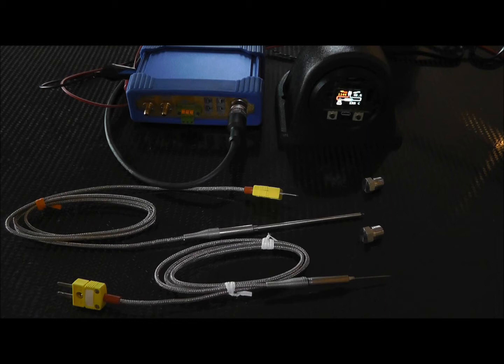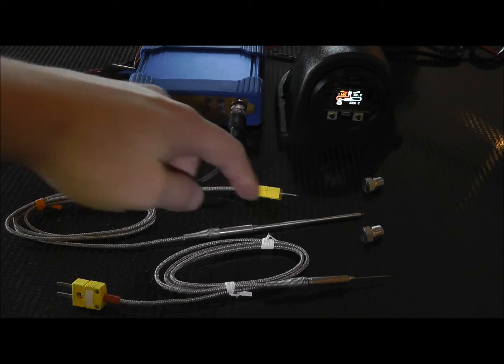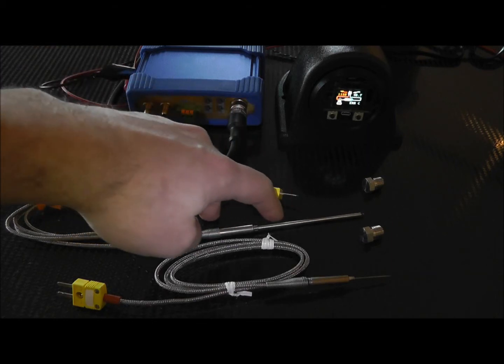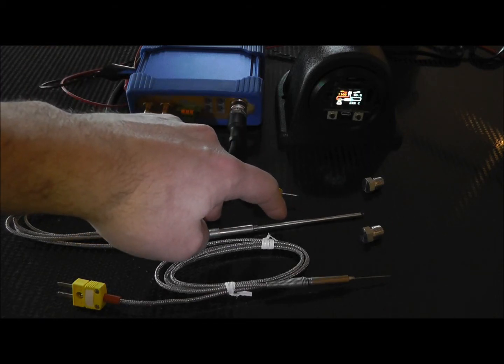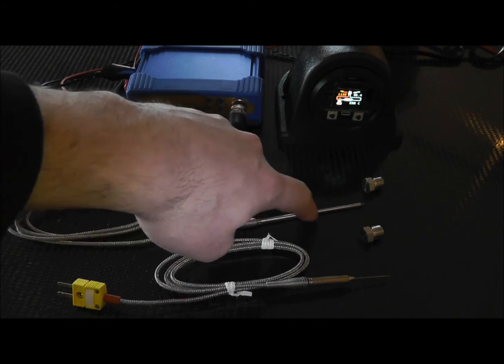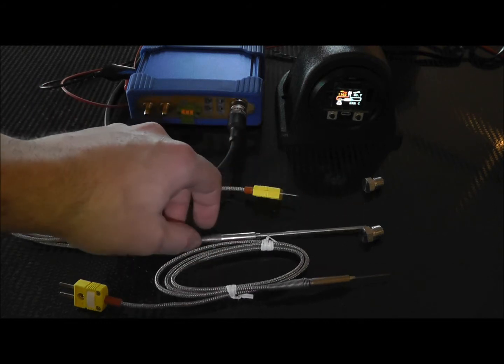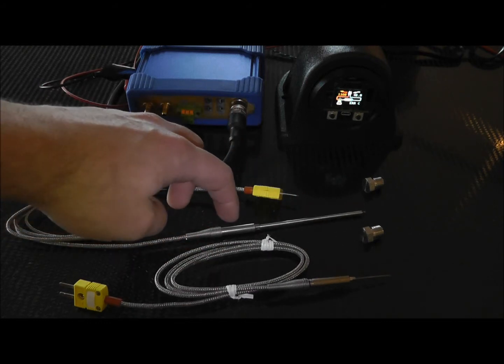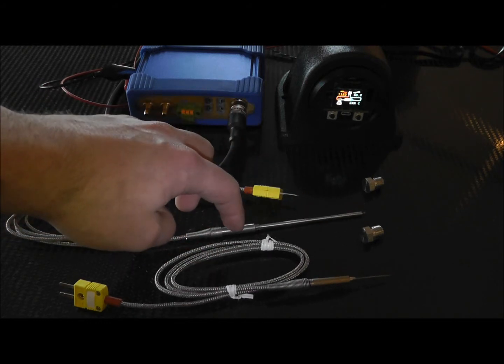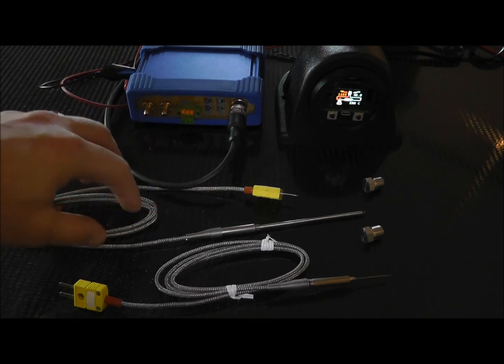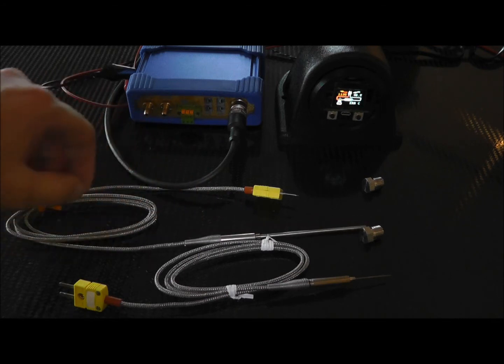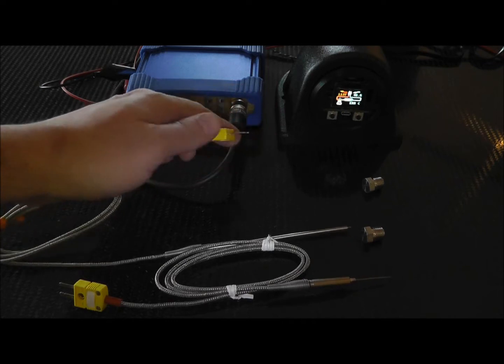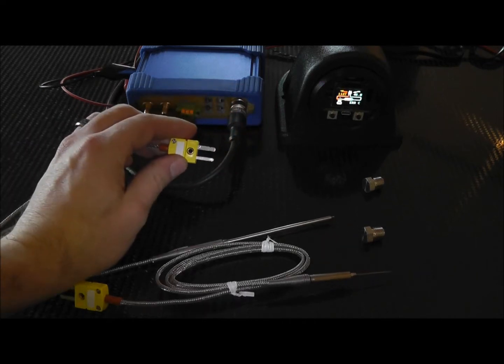It's 310 stainless on the probe that helps limit carbide precipitate, carbon precipitate, and steel at temperatures. This is stainless strain relief, just like the intake side. The braid is stainless as well. They both have standard thermocouple connectors.